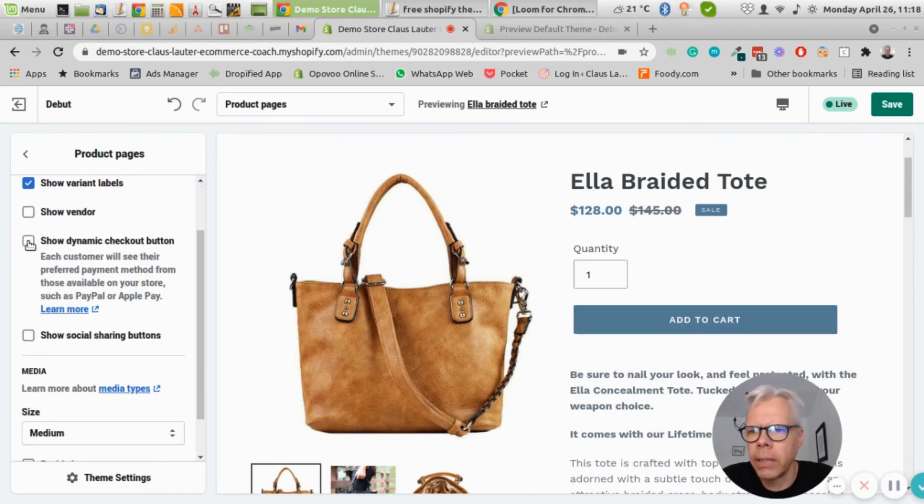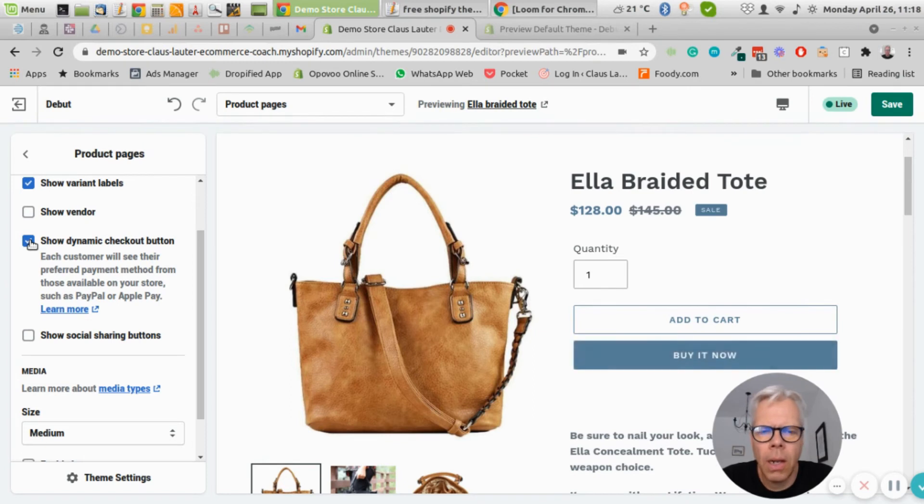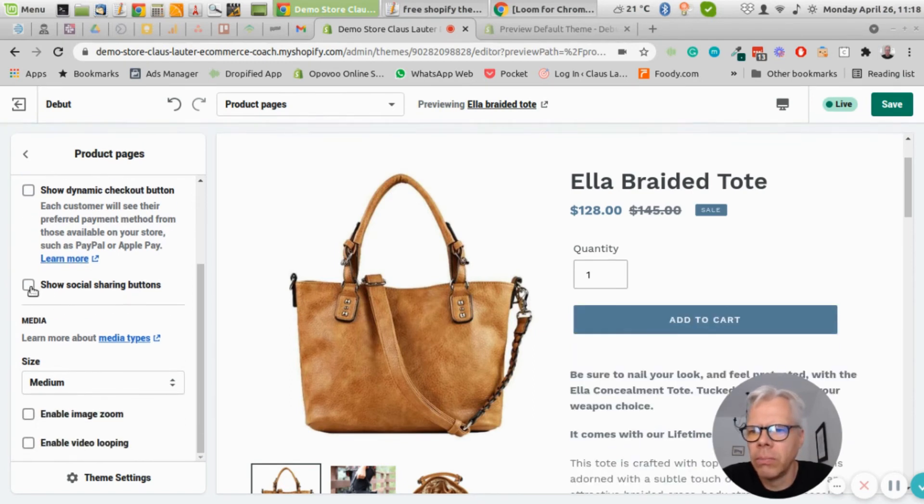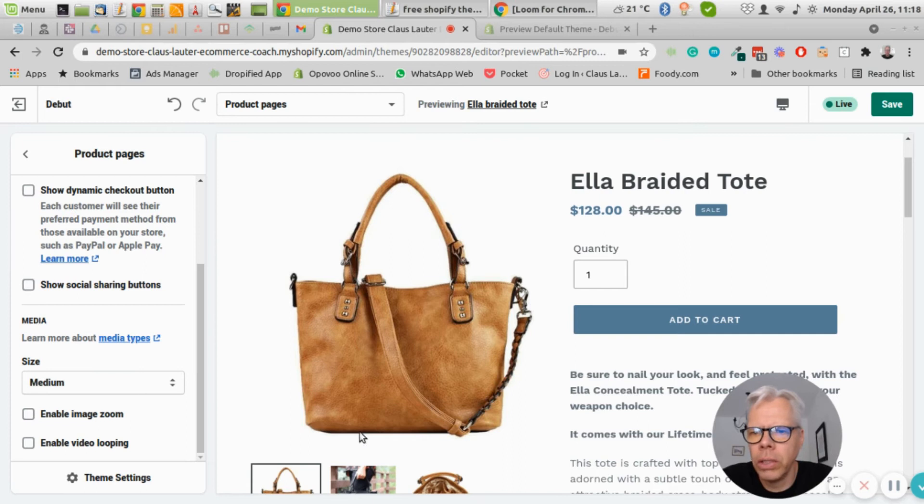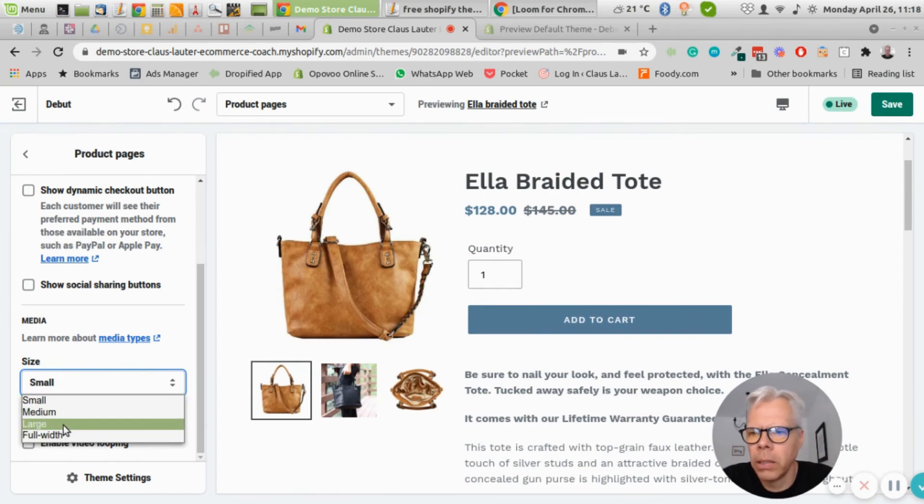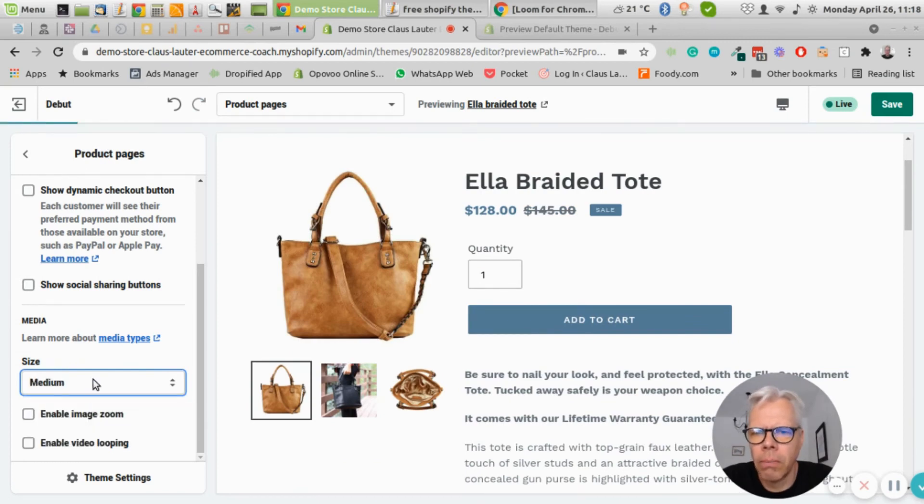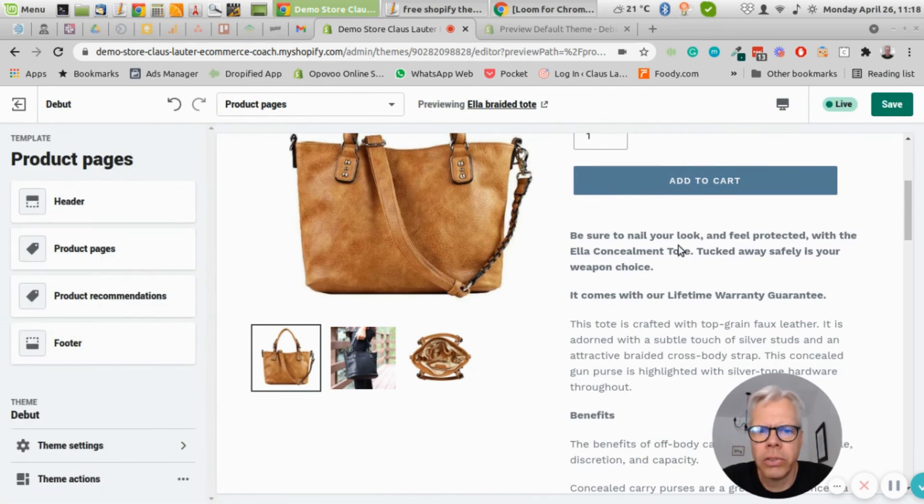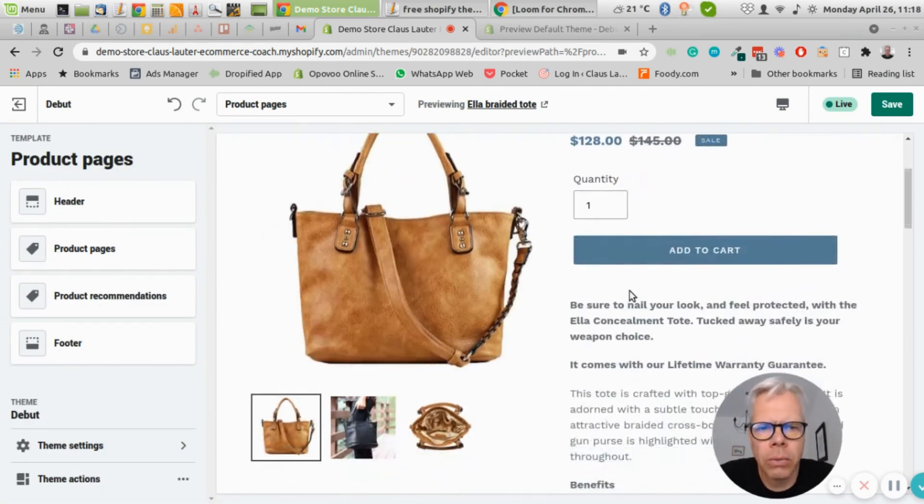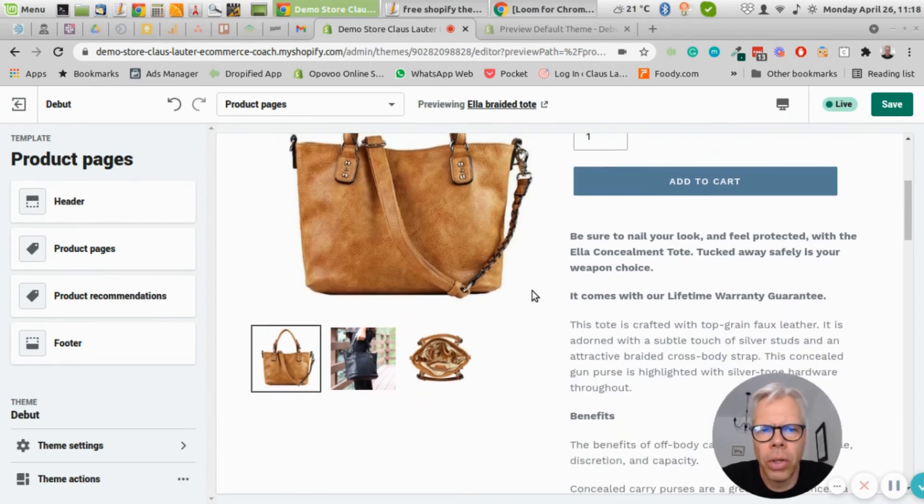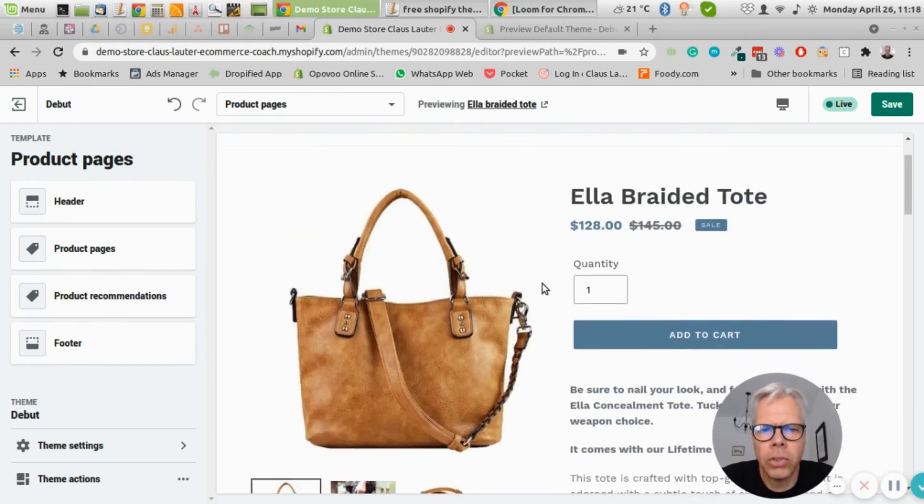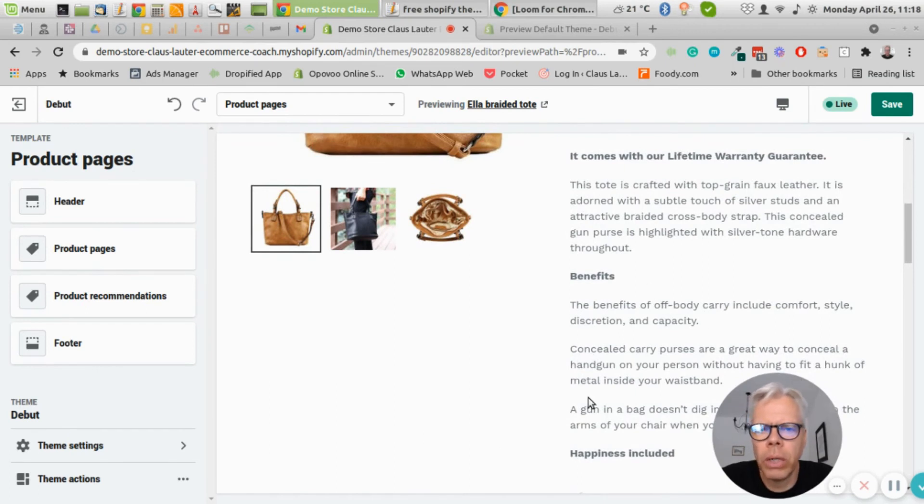You can add a dynamic checkout button, which I'm not a big fan of, and you can add social sharing buttons, which you should not have on your product page anyway. Then you only can go here and either increase the size of your product images. Again, there's not much you can do there, and that's pretty much it. There is not much you can do here. You can't work with tabs, you can't really be flexible on how to create your product detail page. That's really where the limitations are coming in.